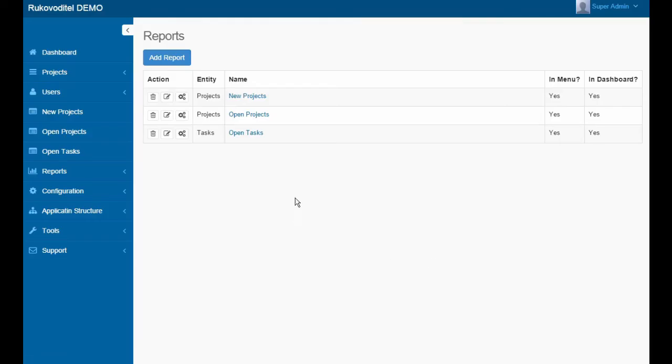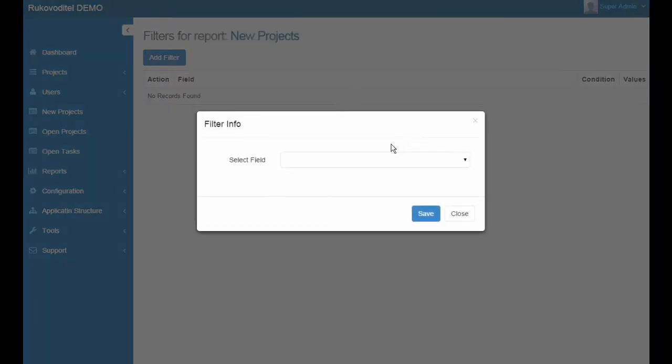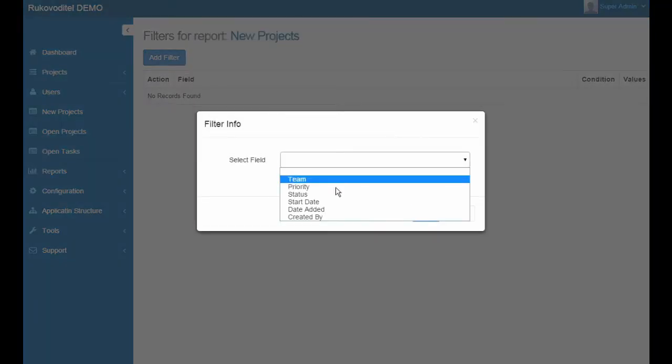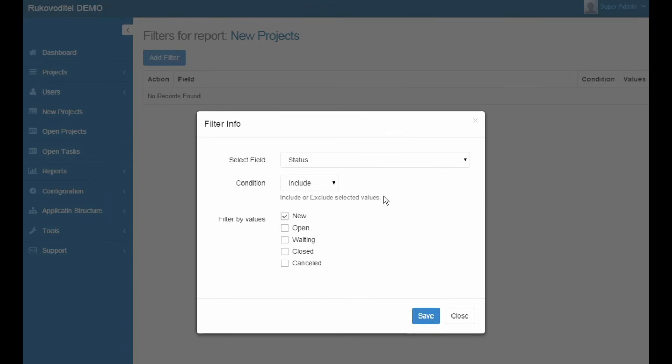And when the report is created, we need to set filters. We have the ability to create filters for all fields of the selected entity. For example, select the status field and choose New.